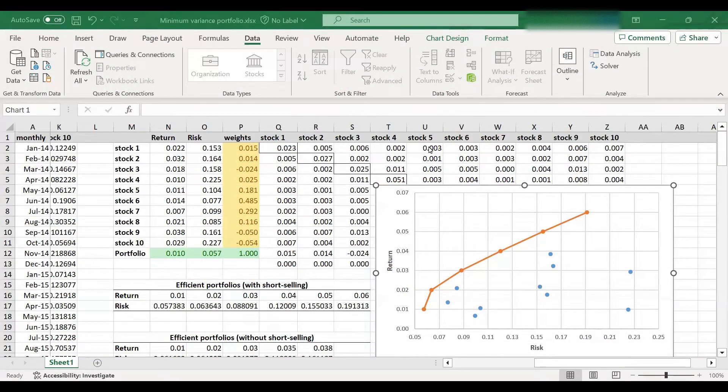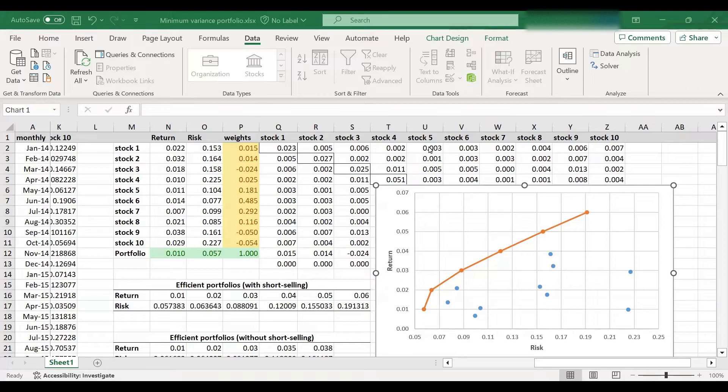Hi, everyone. In this video, we will teach you how to find the minimum variance portfolio in Excel.